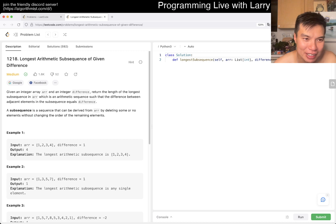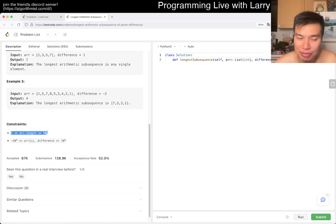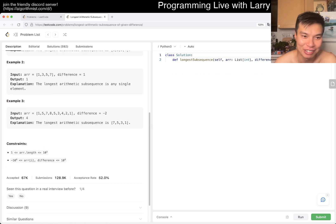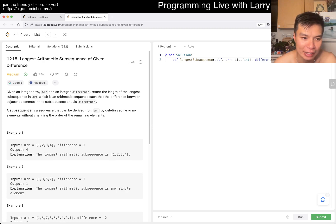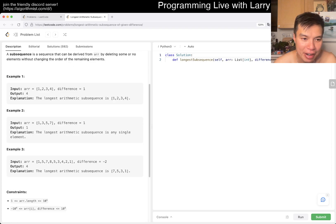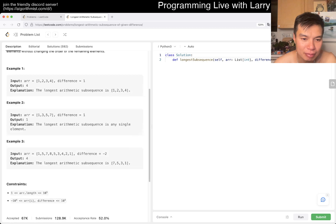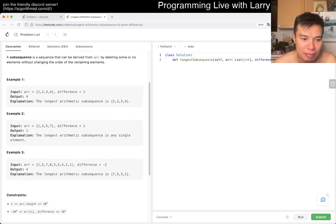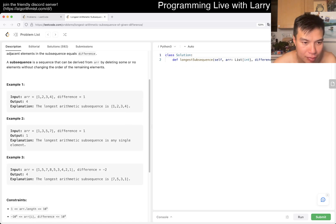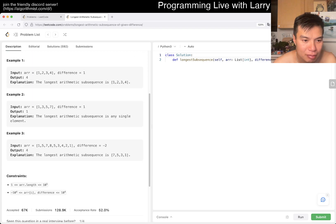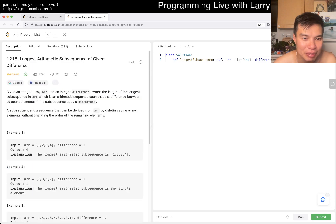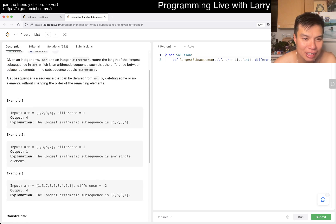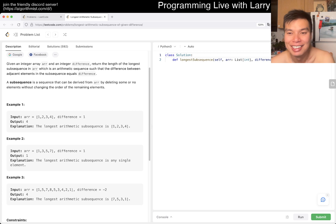Okay, let's see. We can't change the order, but it is a subsequence. N is 10 to the fifth, so I can't do anything N squared, but we can look up stuff. 10 to the fifth... which one is arithmetic again?